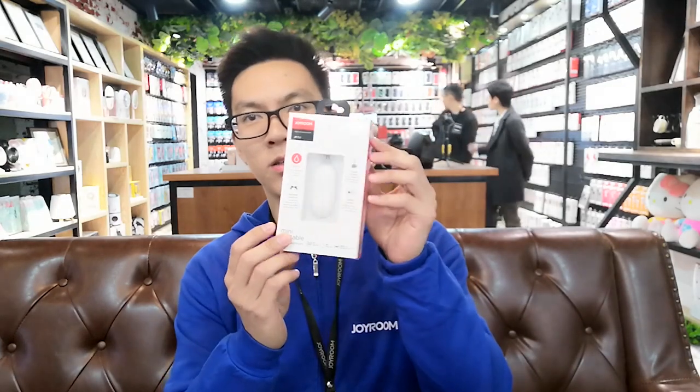Hello everyone, I'm Nick from Joyroom Head Office. Today I'm going to introduce our new hot-sell TWS Airphone, JR-TR1.